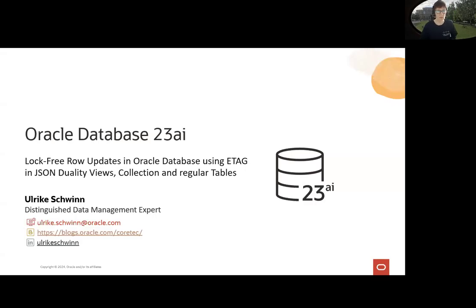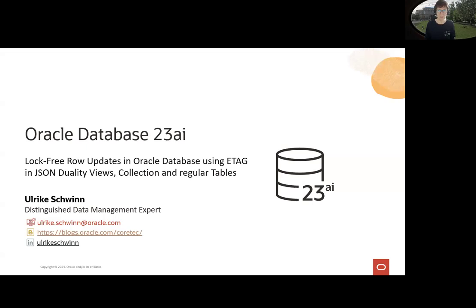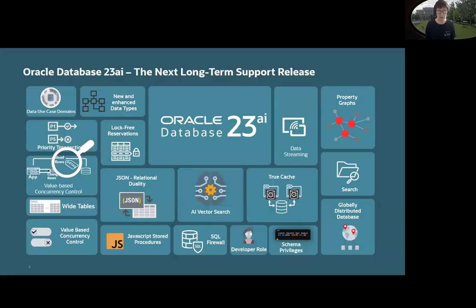My name is Ulrike Schwinn and I'd like to illustrate log-free row updates in Oracle Database using ETags in the next couple of minutes.